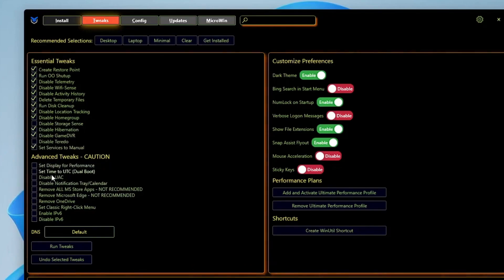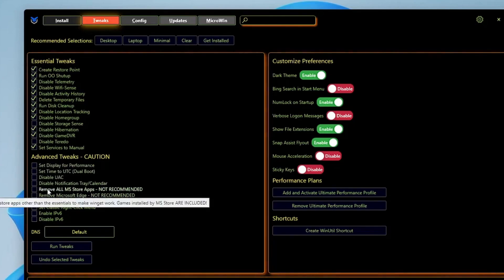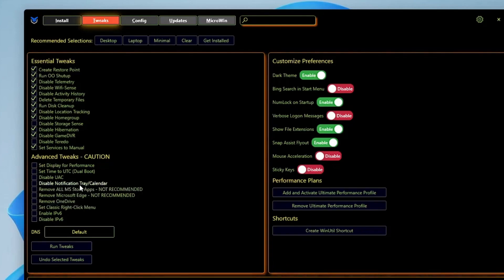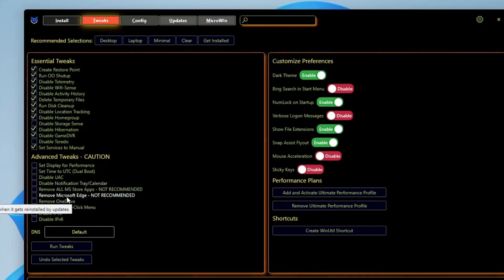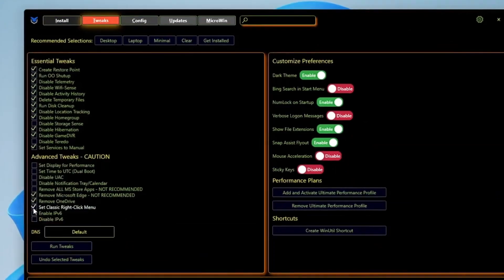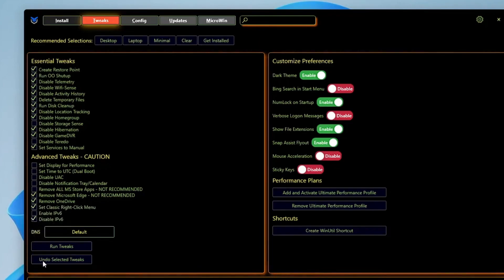Now in the Advanced Tweaks, I won't recommend you to touch these four options at the top. Keep this unchecked until you're not sure what exactly it is. Then you have more options like Remove All Microsoft Store Applications. It's not recommended that you should delete or remove any kind of Microsoft Store application. Then you have Microsoft Edge - if you want to remove Microsoft Edge like me, then you can check this option. Remove OneDrive - yes I will remove it.